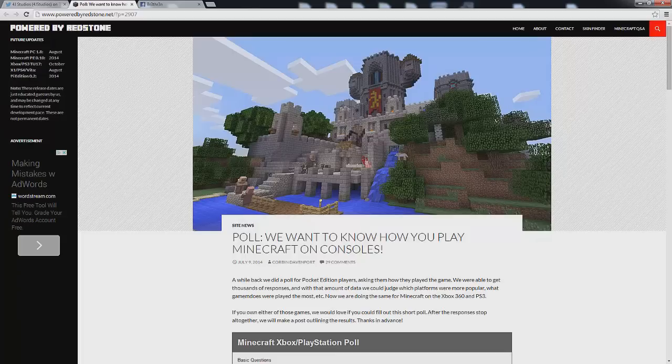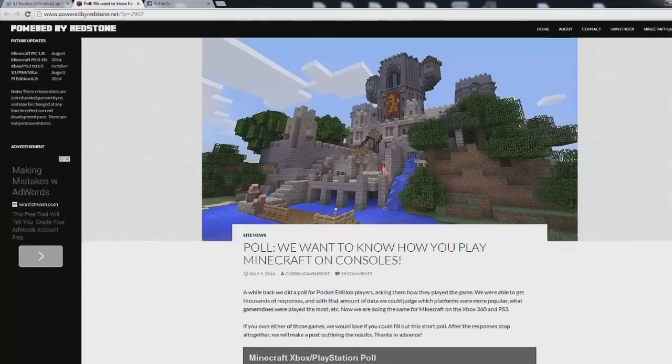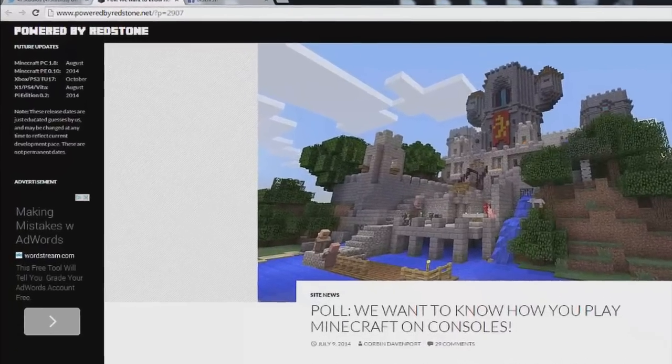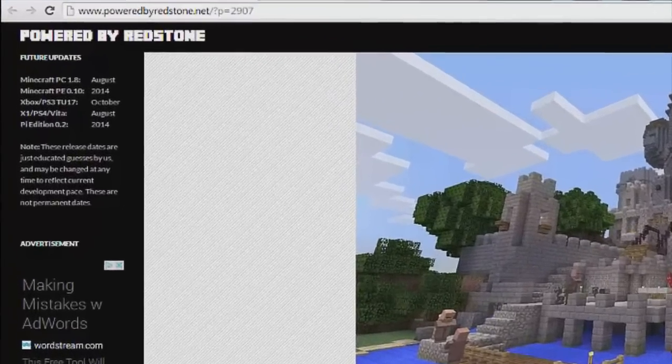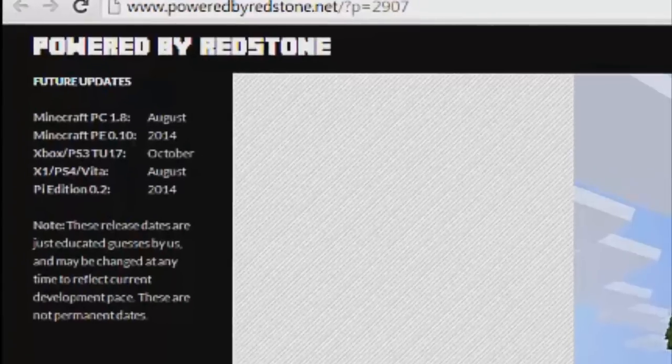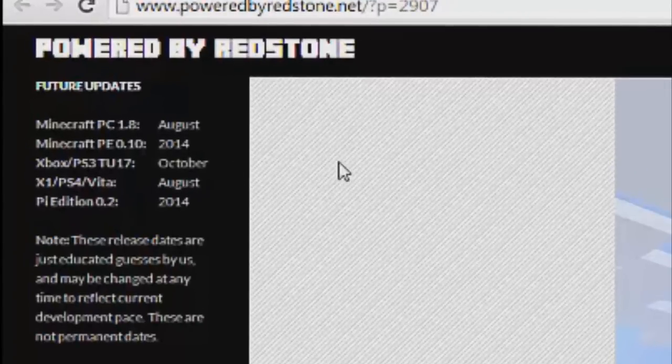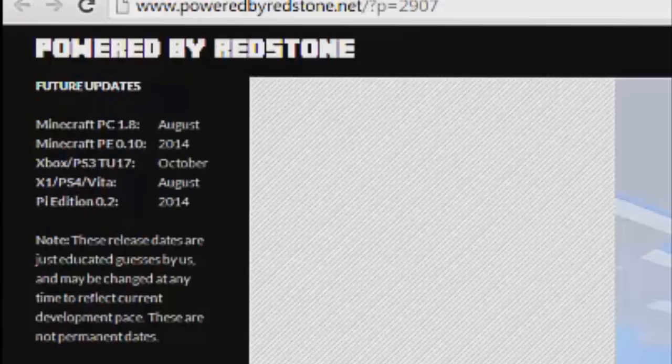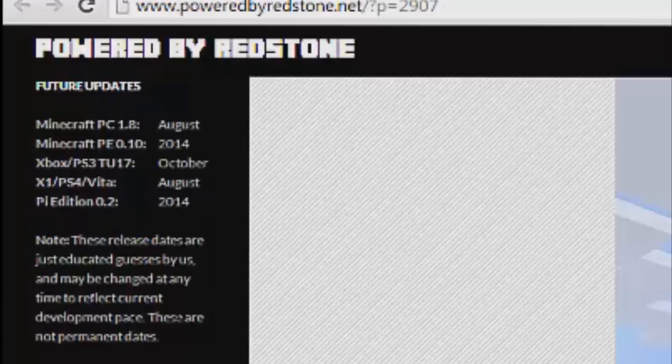But notice here where it says Xbox slash PS3 TU17 update and that is set for October. Now note where it says these release dates are just educated guesses by us and may be changed at any time to reflect current development pace. These are not permanent dates.